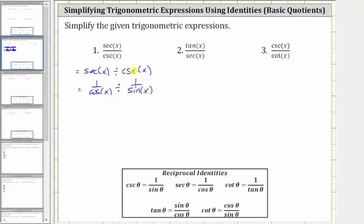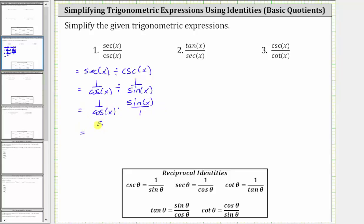Now let's write the quotient as a product. Dividing by one over sine x is the same as multiplying by the reciprocal, sine x over one. So we have one over cosine x times sine x over one. Nothing simplifies, so multiplying we get sine x over cosine x. And sine x over cosine x is equal to tangent x. The given quotient simplifies to tangent x.